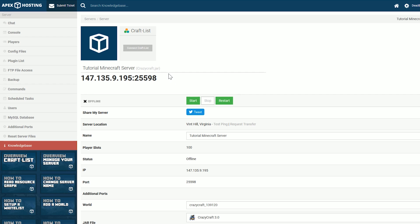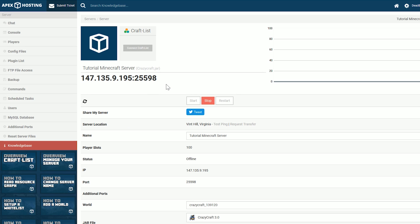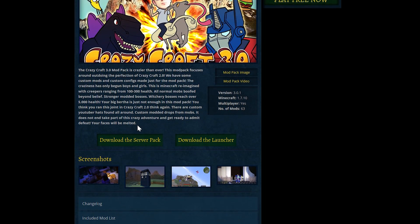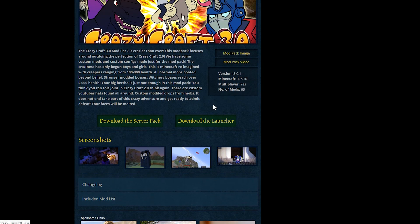But we need to go ahead and download the Crazy Craft Launcher in order to actually play it on the server. To do that, you will need to check the description of this video. You will see a link to VoyageWraith.com, or the Voyage Wraith Launcher, which does host Crazy Craft 3. Once you're there, scroll down to where you see the Download the Launcher button — it's just a little green Download the Launcher button.